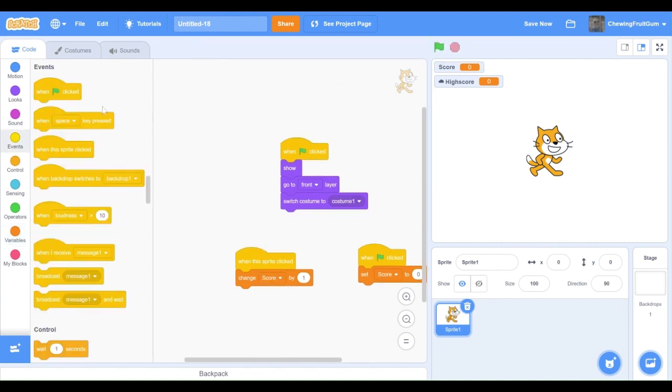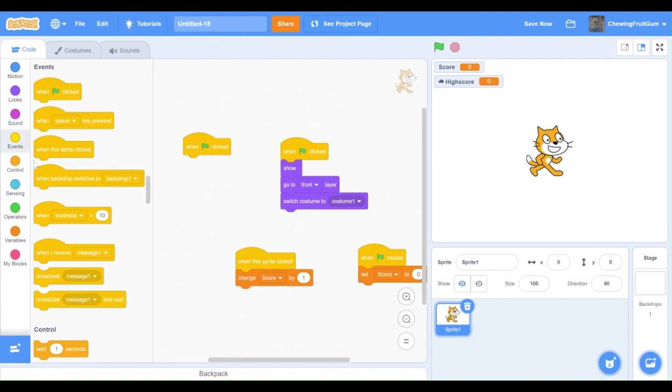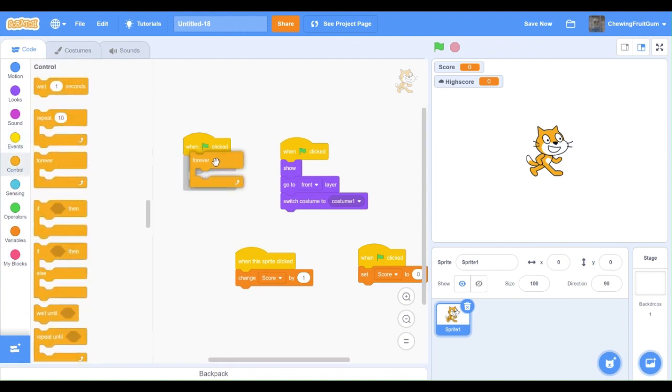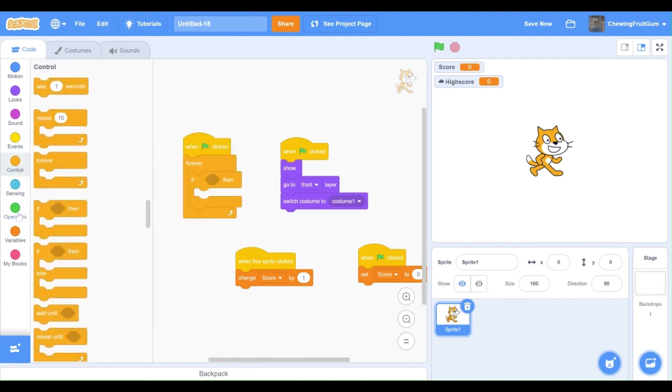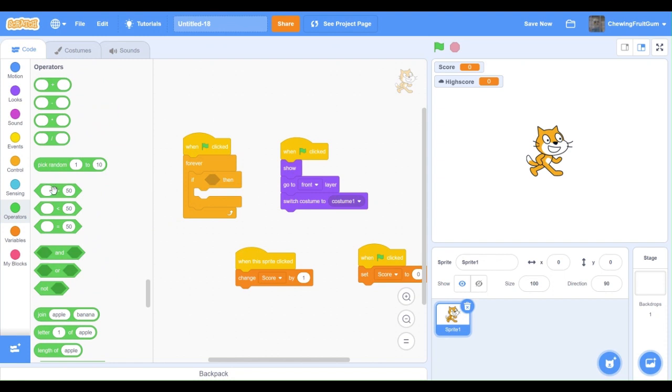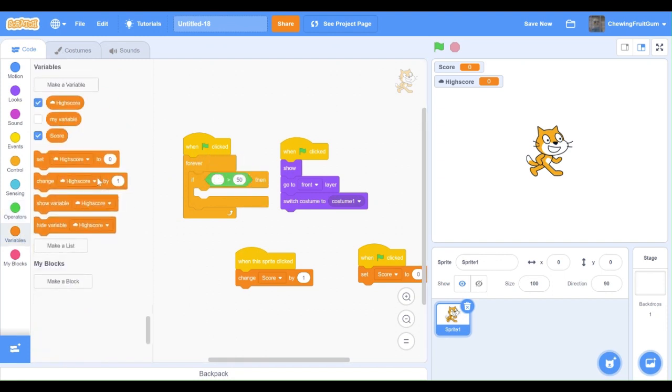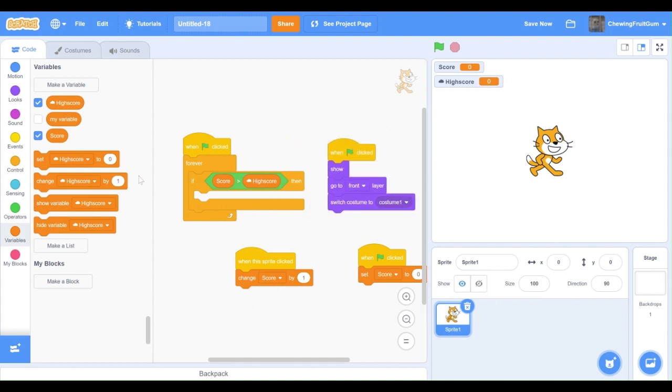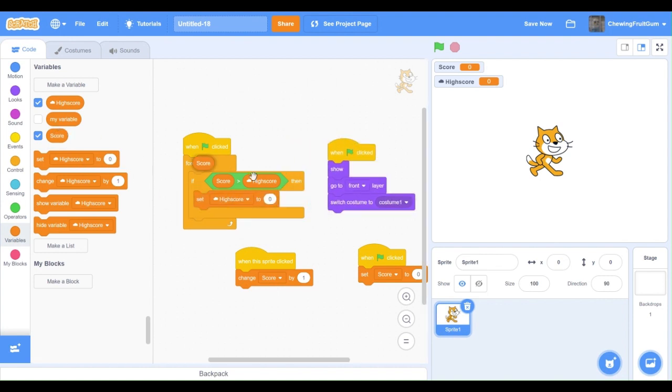Now, we're going to start coding it. So go into your event box and get one green flag clicked forever. If, and then go into operators, and then type in score is greater than high score. Then, set high score to score, and let's test it out.